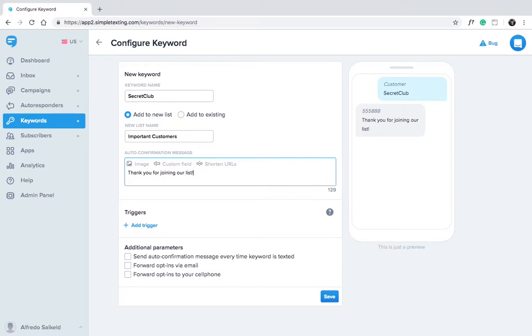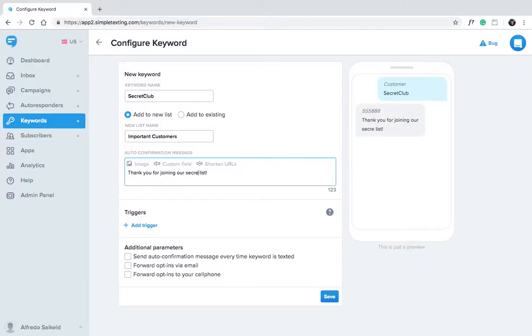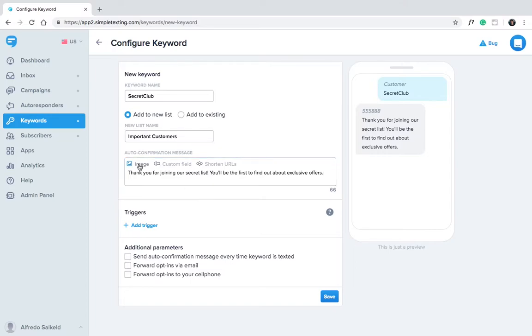Now type out your auto confirmation message. This is a text that your subscribers will automatically receive when they text in your keyword. Thanks for joining our secret list. You'll be the first to find out about exclusive offers.